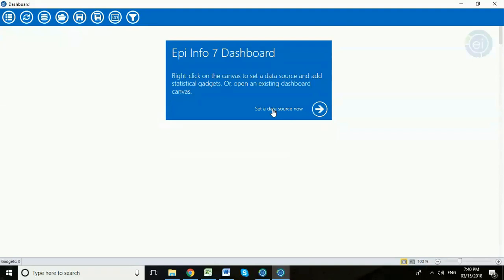So the first thing we need to do is tell Visual Dashboard which is the analysis tool which data we want to look at. Now we're going to specifically look at analyzing the household dog data because we know we can get reasonably good analysis through the Kobo toolbox analysis tool. So we may not need to analyze our household data. Just know that if you want to use Visual Dashboard for your household data you just have to select the household worksheet at a later stage.